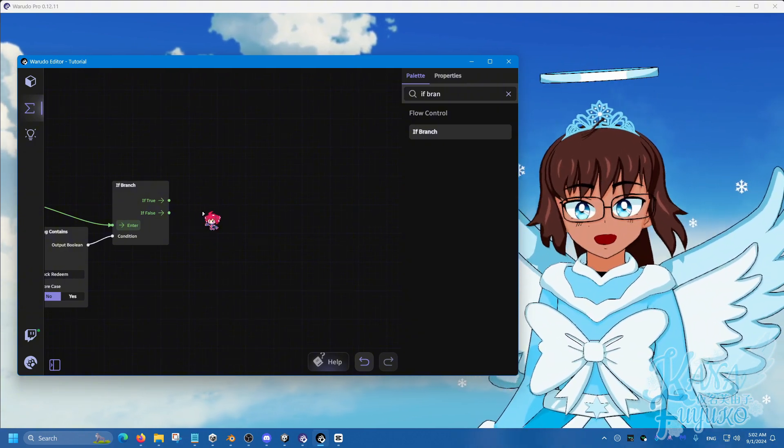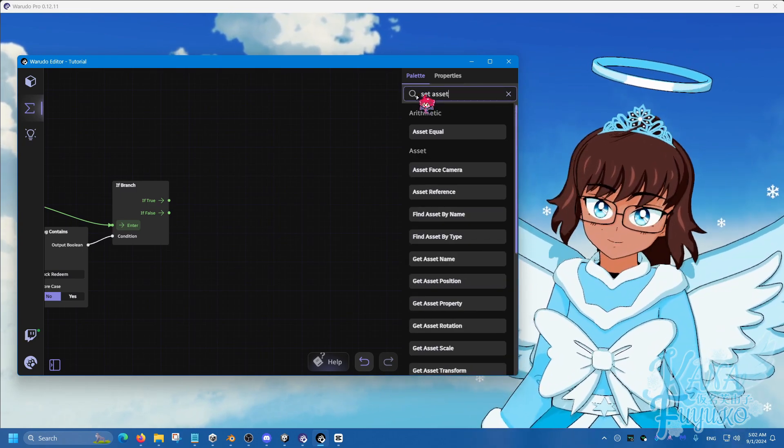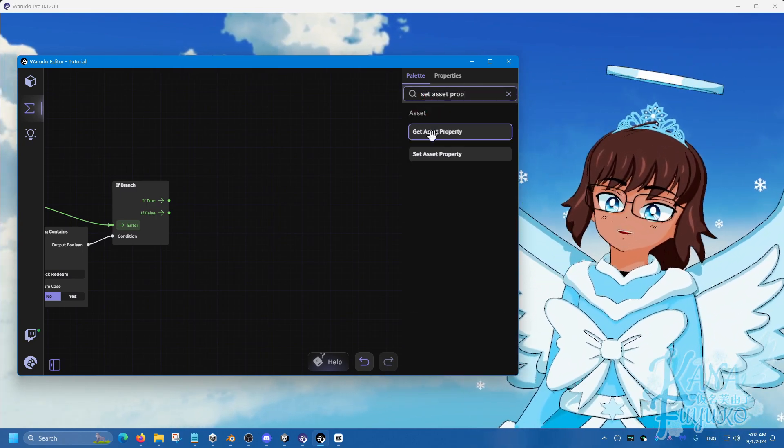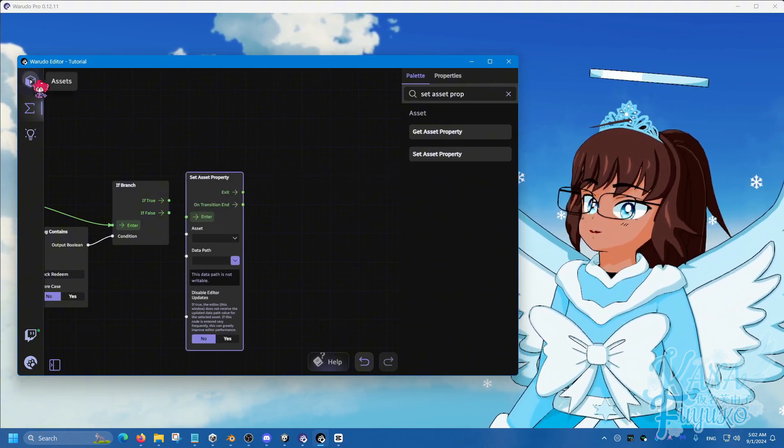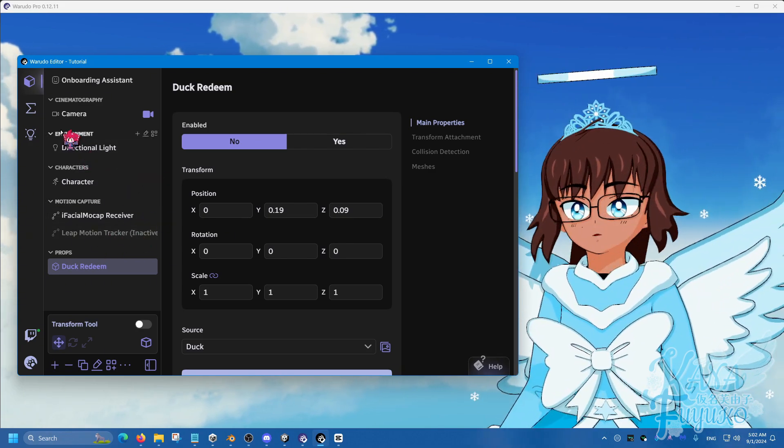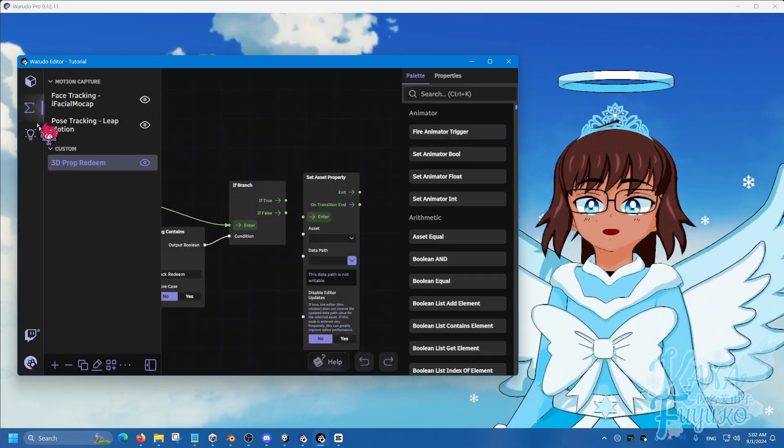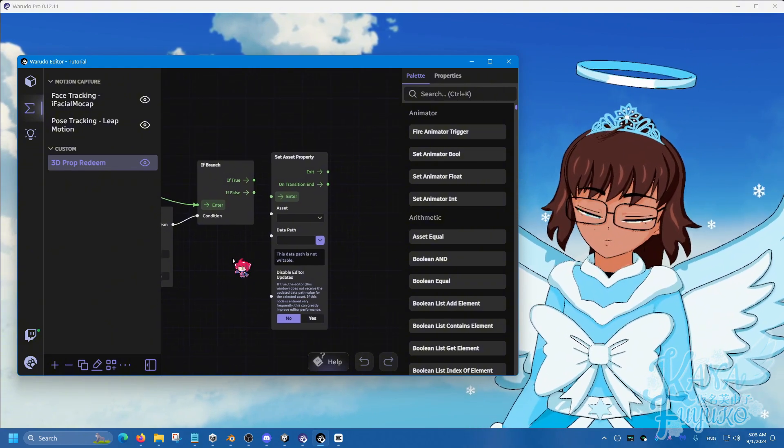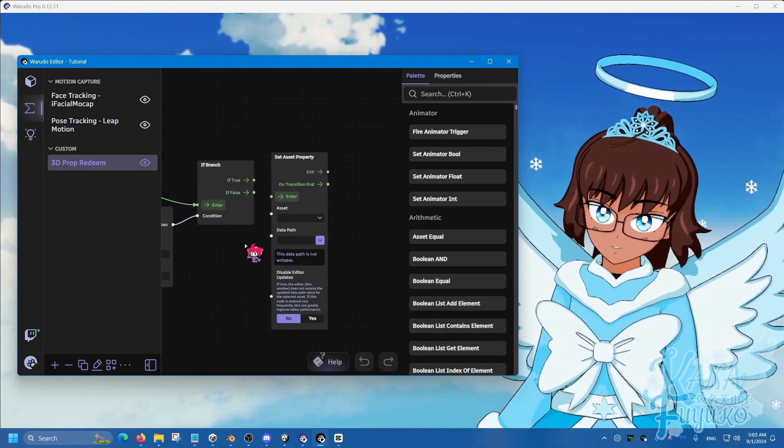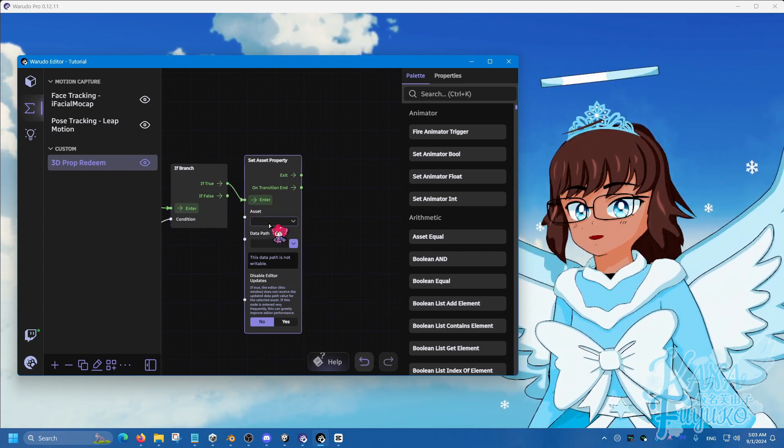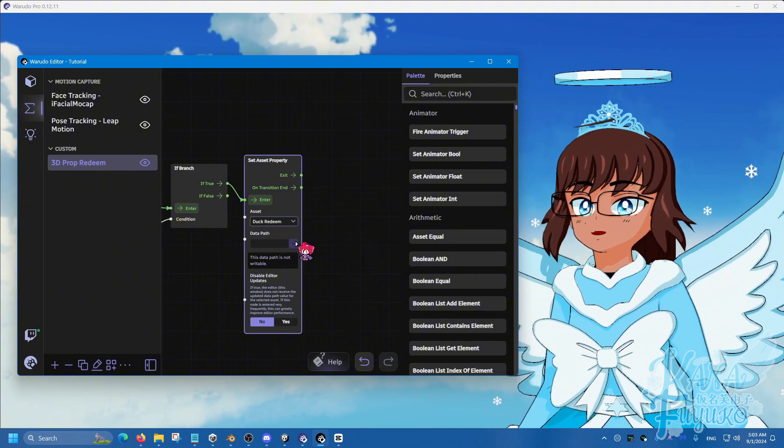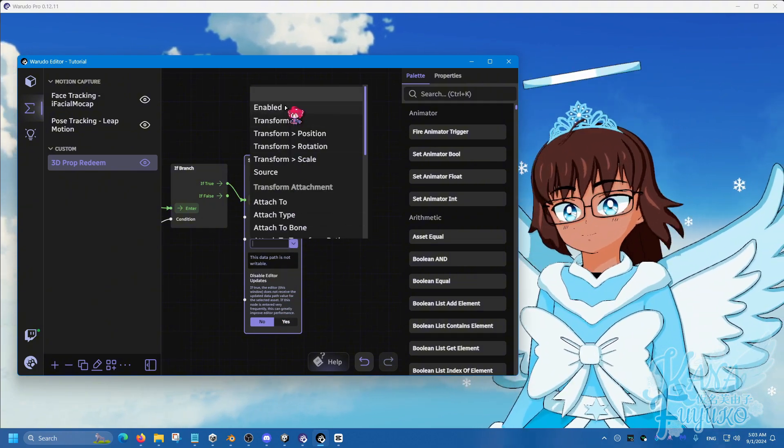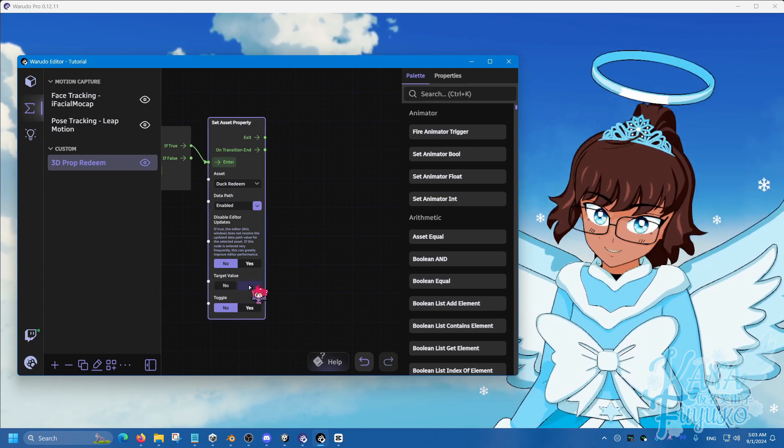So, set asset property allows us to manipulate anything in the assets panel. Meaning, you could turn something into a redeem or something, or toggle, or something like that, you know? For our case, we are using this for a 3D prop redeem. So, if it's true, then we're going to have this asset be the duck redeem. Data path is going to be enabled. And then what you're going to do is set the target value to yes.